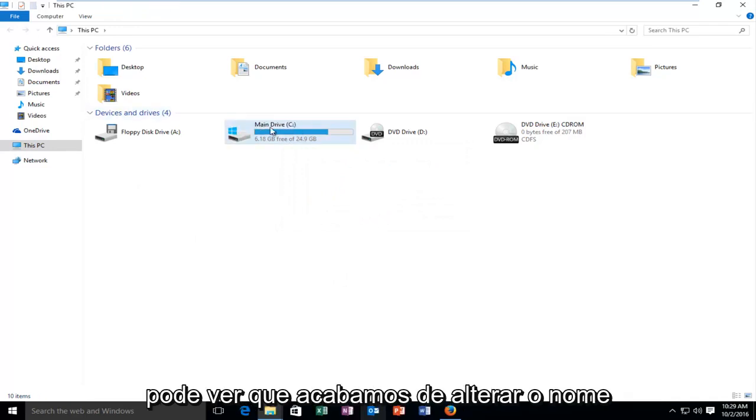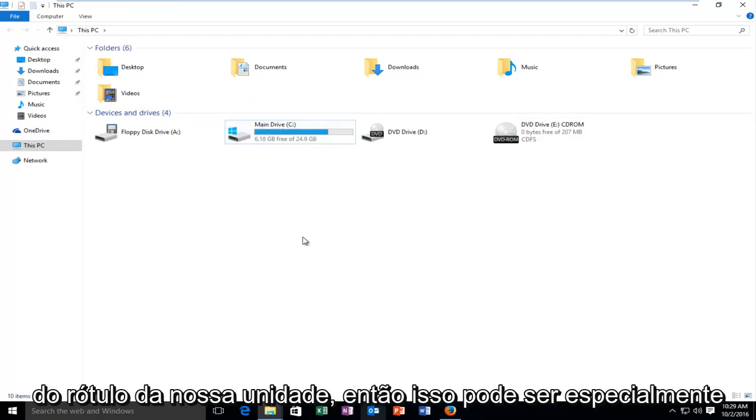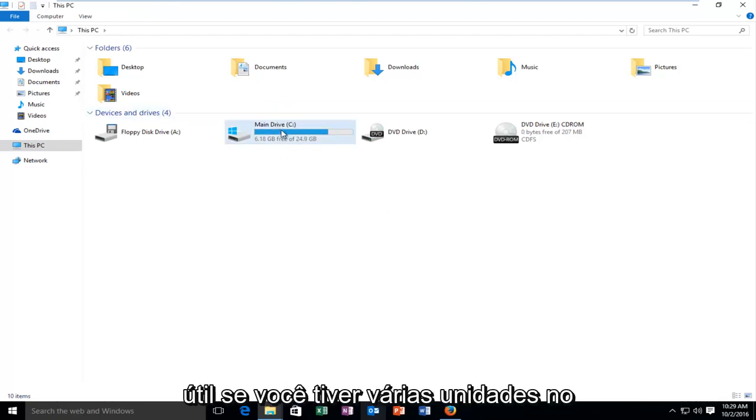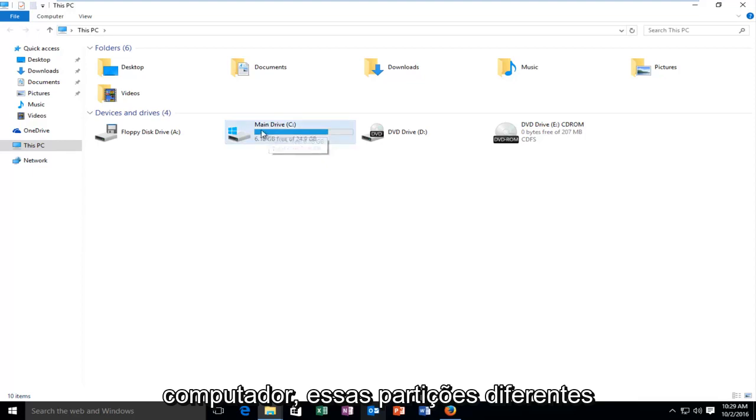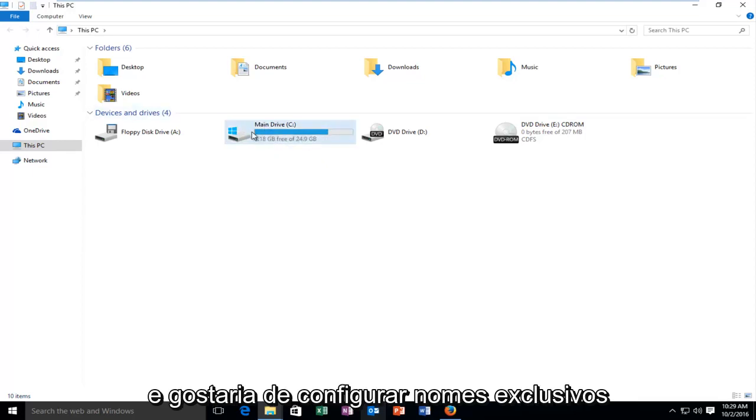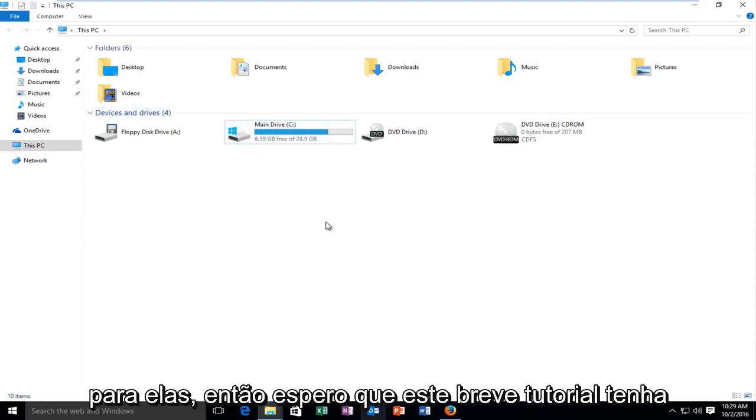You can see we just changed the label name of our drive. This could be especially useful if you have multiple drives on your computer with different partitions and you would like to set up unique names for them.